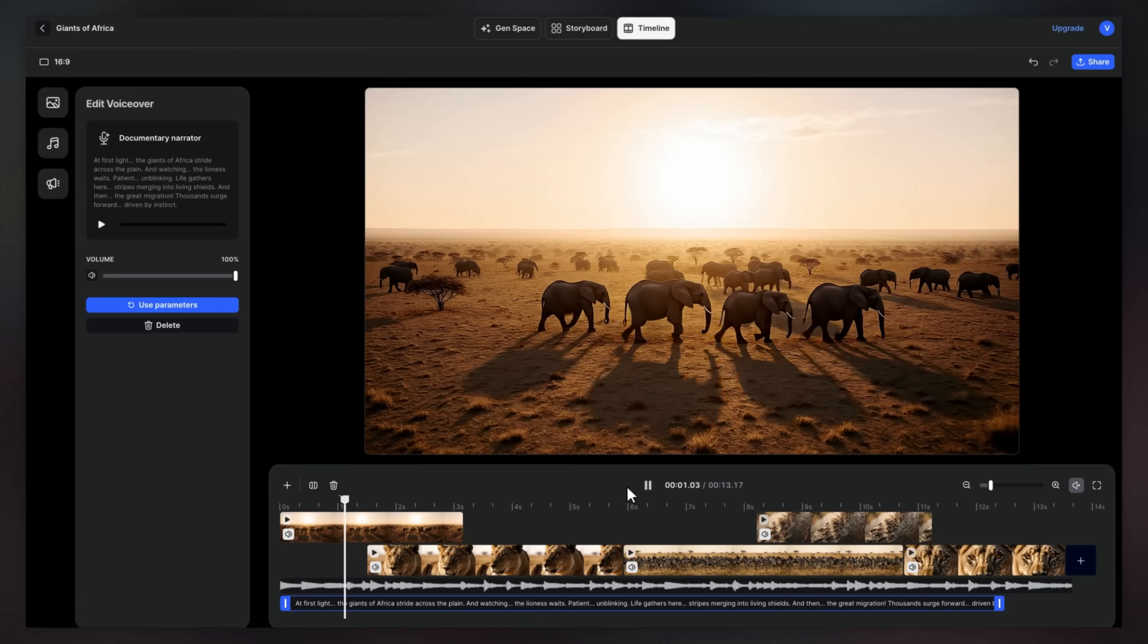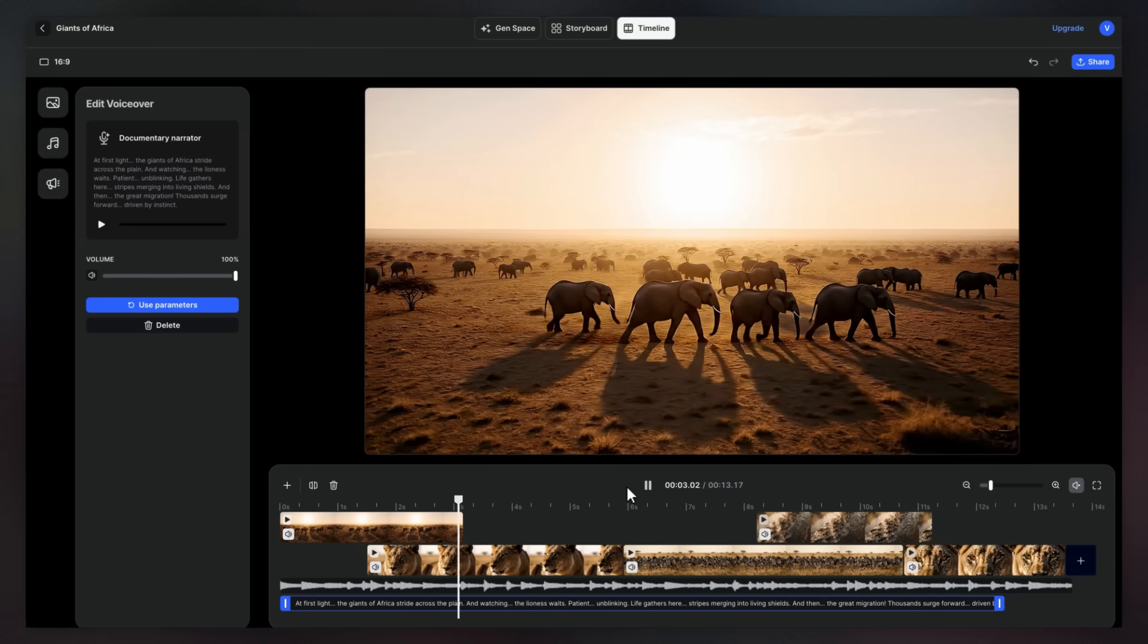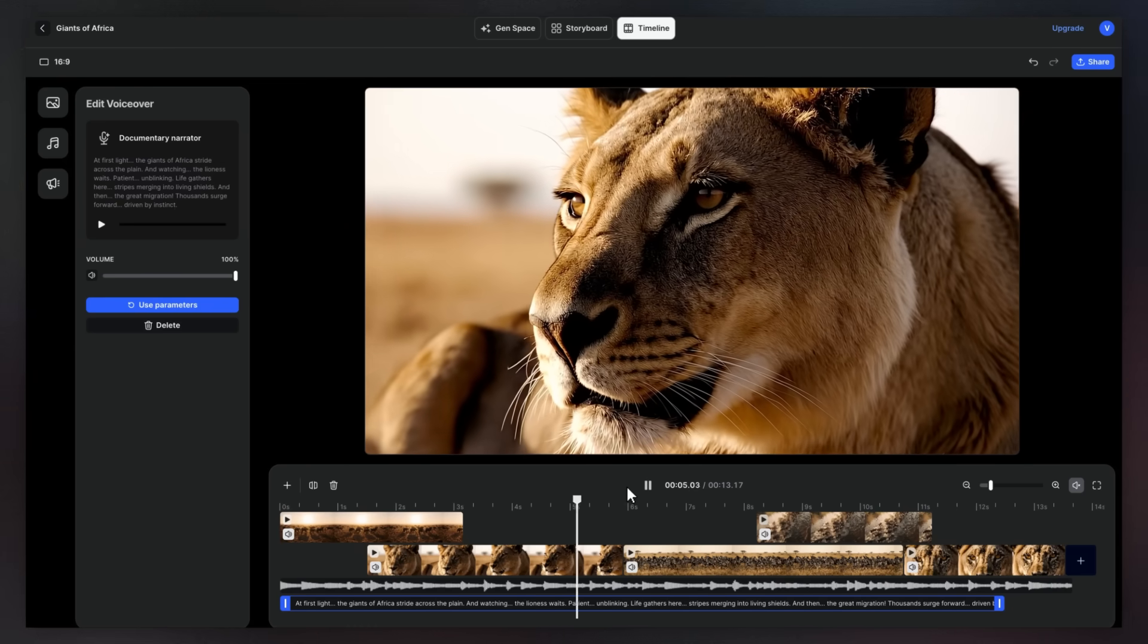At first light, the giants of Africa stride across the plain.